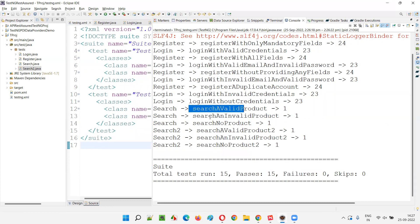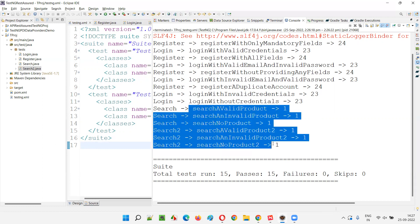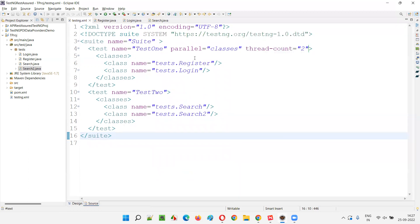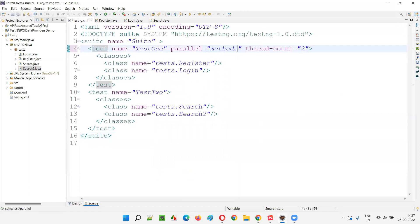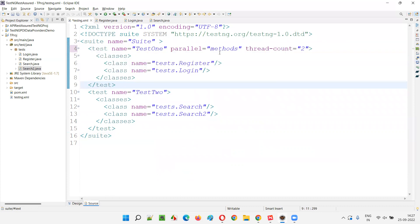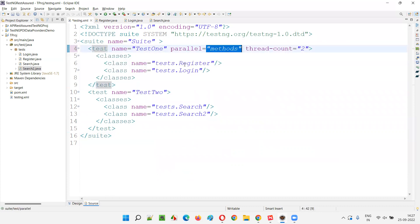For the next test tag, no new threads need to be created. The default thread one is used, and all test methods of the Search and Search Two classes run sequentially one by one. The same behavior applies if you set parallel equal to methods for one of the test tags.